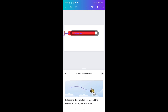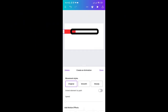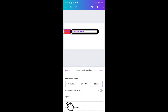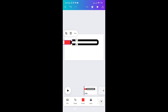You'll now see the changes. Go to the Original option and then click on Steady. You can now see the difference. Go to Speed to adjust it and play it to see the difference — make sure you have the perfect speed for your loading bar. Click Done when finished.